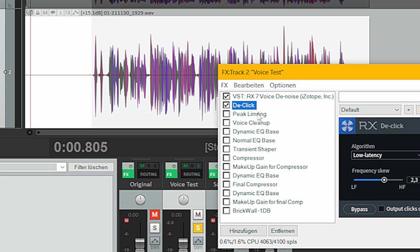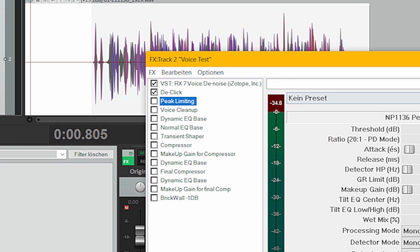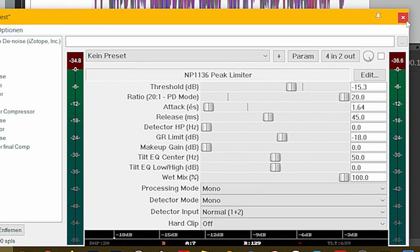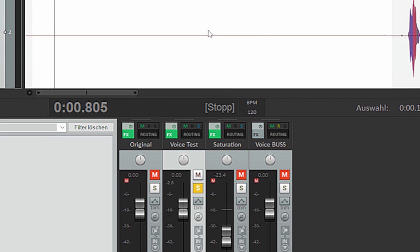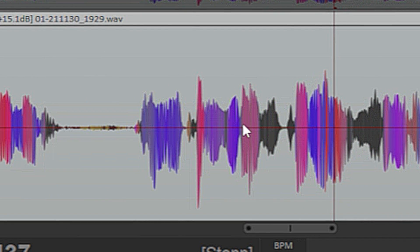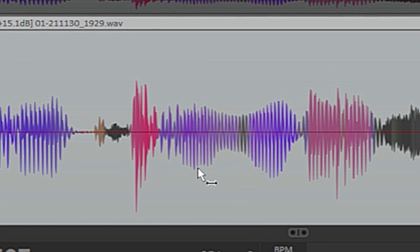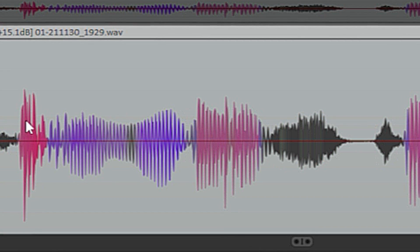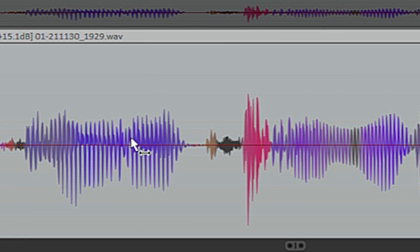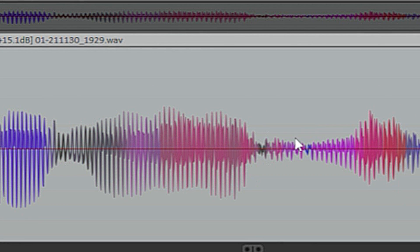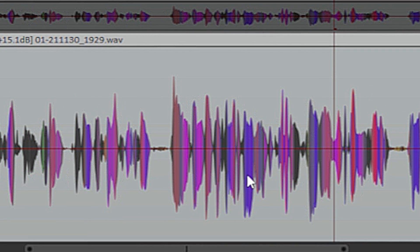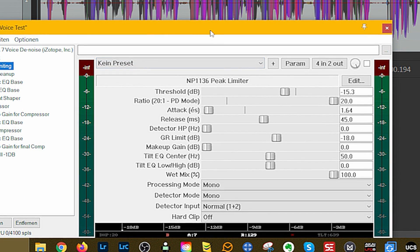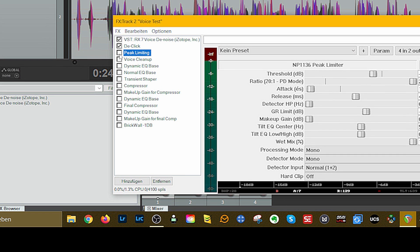The first thing I do to my waveform is peak limiting. I have my peak limiter and the threshold is at around minus 15.3 dB. I figured that out by zooming into my audio and identifying the average peak level — everything above that is just transients and loud parts. I didn't want that because I want a balanced sound, so I set my threshold to minus 15.3.